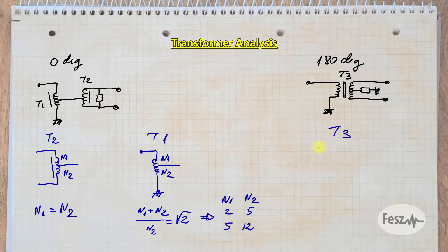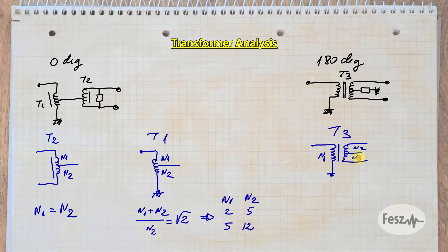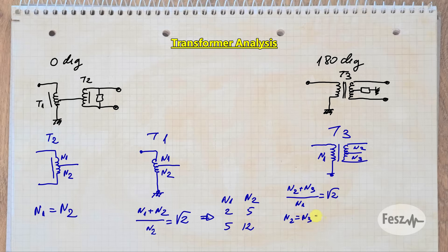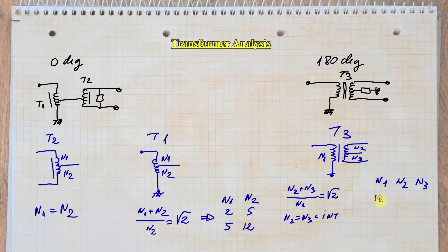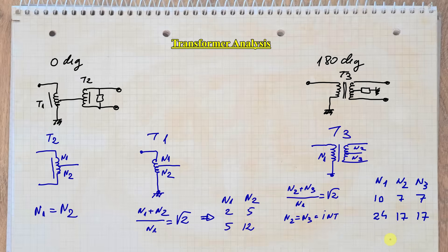And finally for T3, we need to respect two conditions. First, the total number of turns of the secondary to primary needs to be the square root of 2. But the second condition is that the secondary side needs to be built from two windings having an equal number of turns. So the total number needs to be an even number, like not 7 or 17. Practical values being 10, 7, 7, or 24, 17, 17.